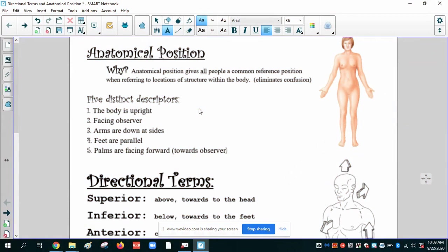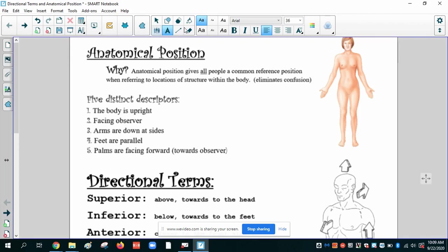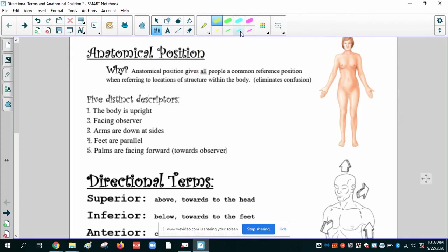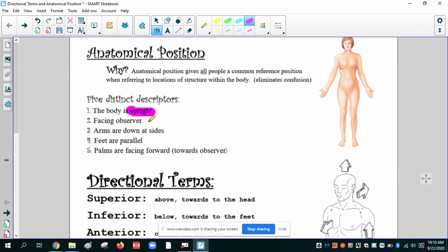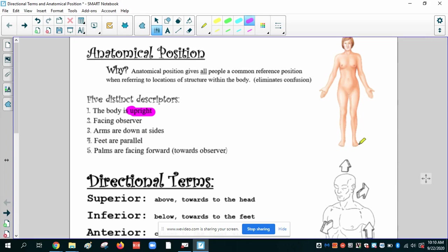The point is we want to be super specific because we want all people to be describing the body as if it's in this position here. So that position includes being upright. The body must be in an upright position when you describe it. It must be facing the observer. The observer is you, the person that's looking at this patient or figure. The arms are down at the sides. They don't need to be plastered onto the side of the body. They just need to be hanging down in sort of a natural way. The feet are parallel to one another.